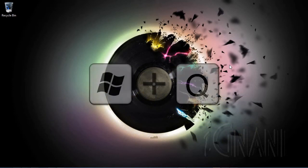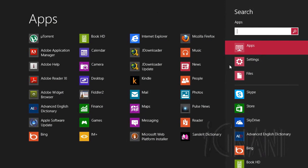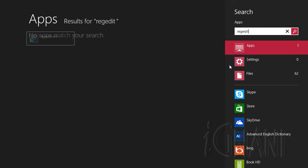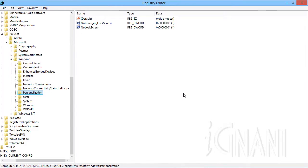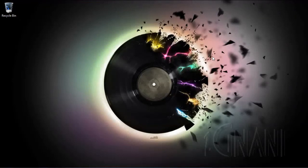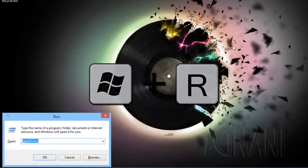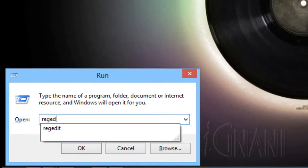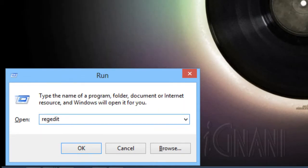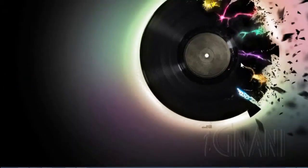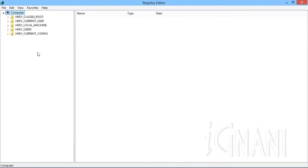Press Windows key plus Q, which will open the search bar. Enter regedit and click on the regedit.exe icon that appears in the search result. This will open the registry editor. Another alternate approach is to press Windows key plus R, which will open the run dialog box. Enter regedit and press Enter, or click OK.